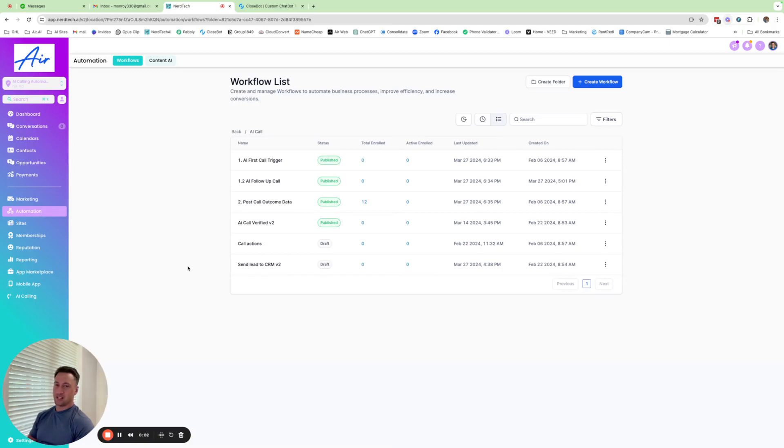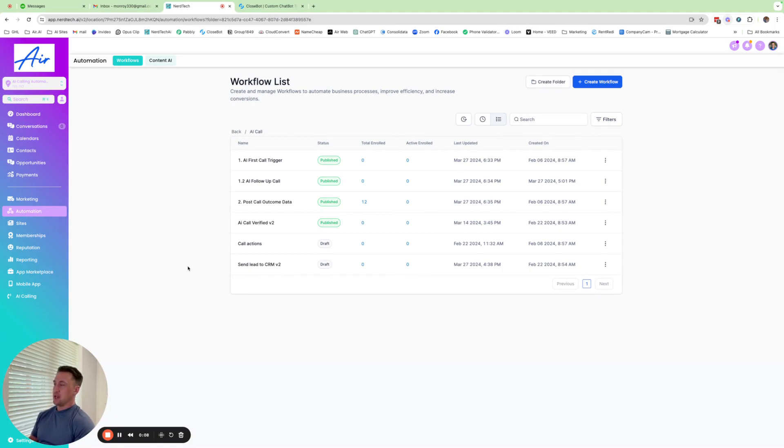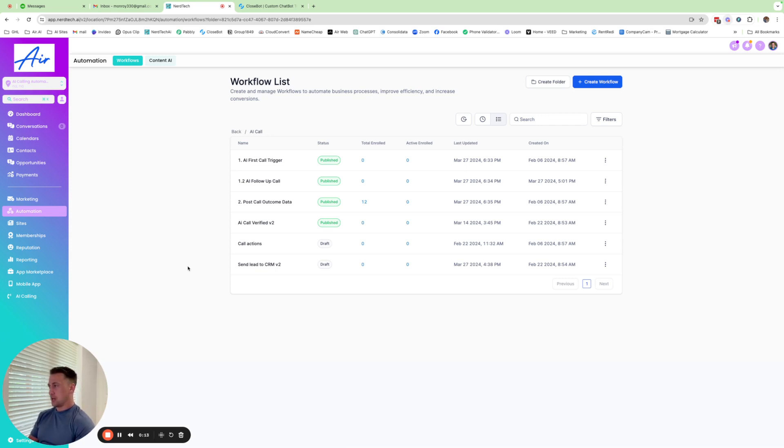Hey, what's going on? It's Gabe Monterey with Nerdtech and I'm talking to you about some more advanced things with AIR AI and how I integrate it with GHL, which is the absolute best way to use AIR AI.